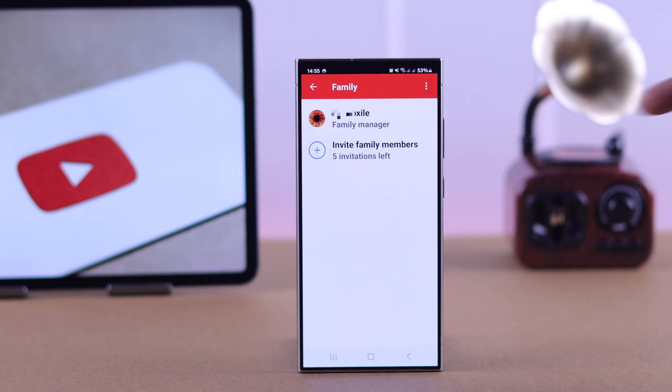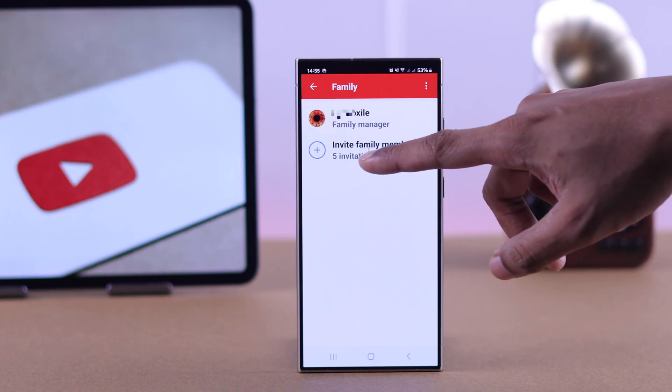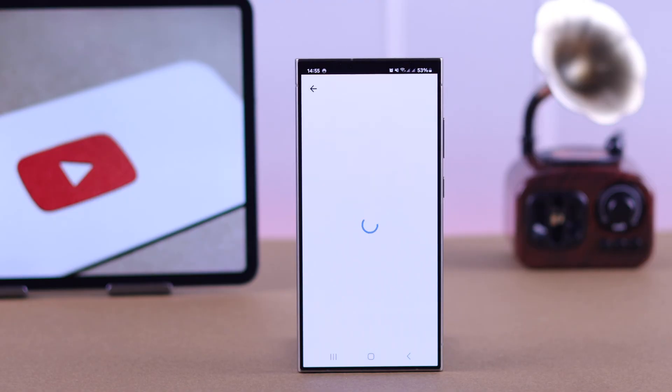As you can see, your main account will be the family manager, and to share your YouTube Premium benefits with family members, you need to tap on Invite Family Members.